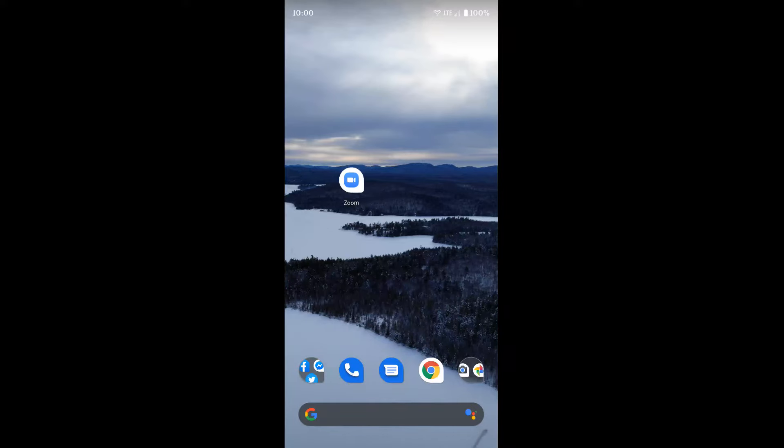Now we're going to go over how to set up and use Zoom and some of the basic functions on an Android device.